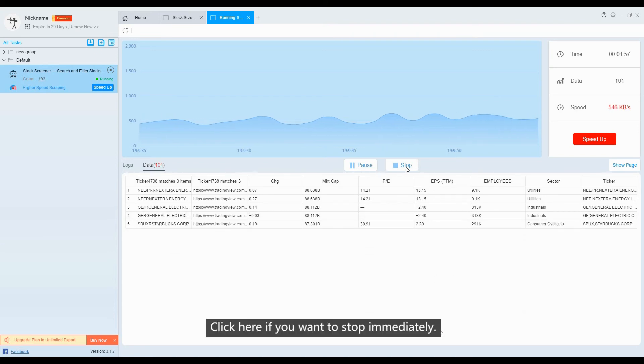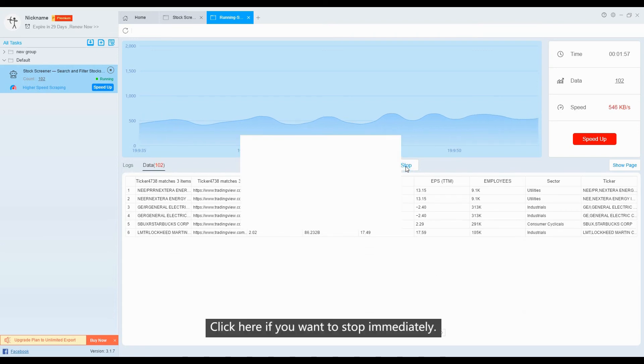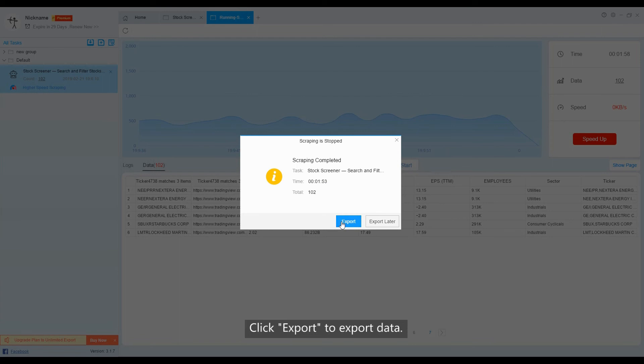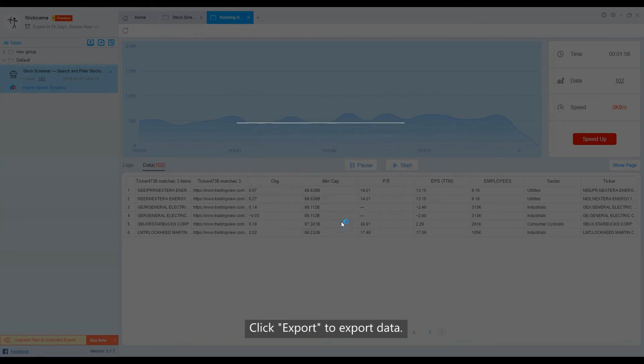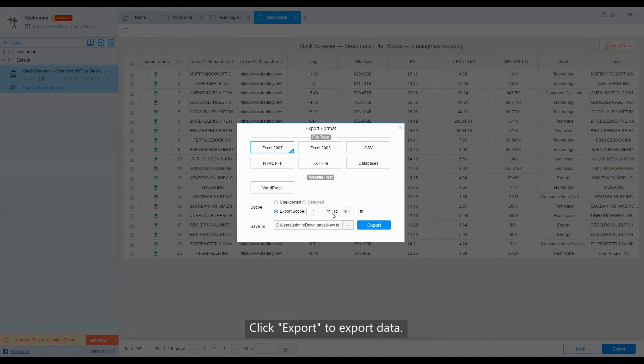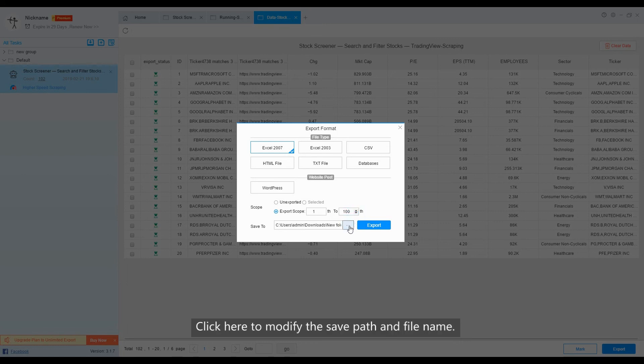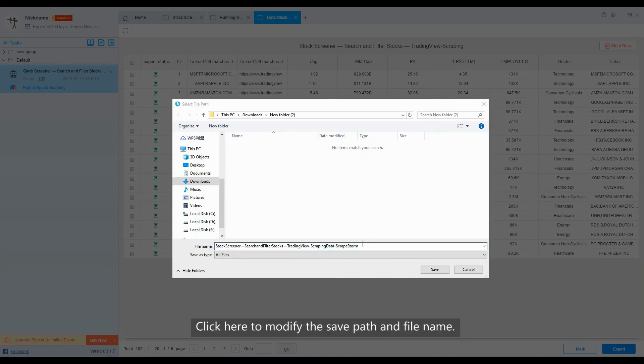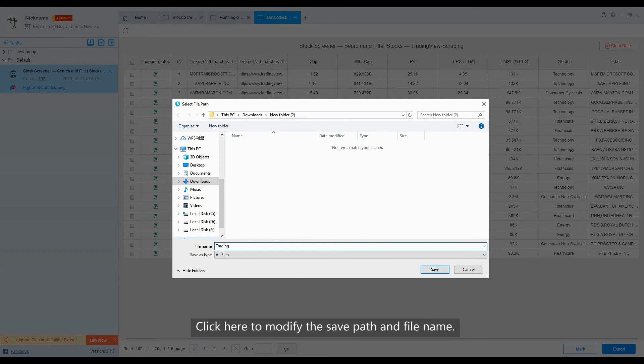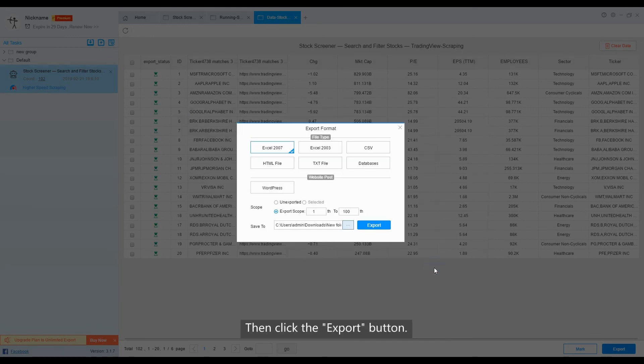Click here if you want to stop immediately, and click Export to export data. Choose Export Format and set Export Scope. Click here to modify the save path and the file name. Then click Export button.